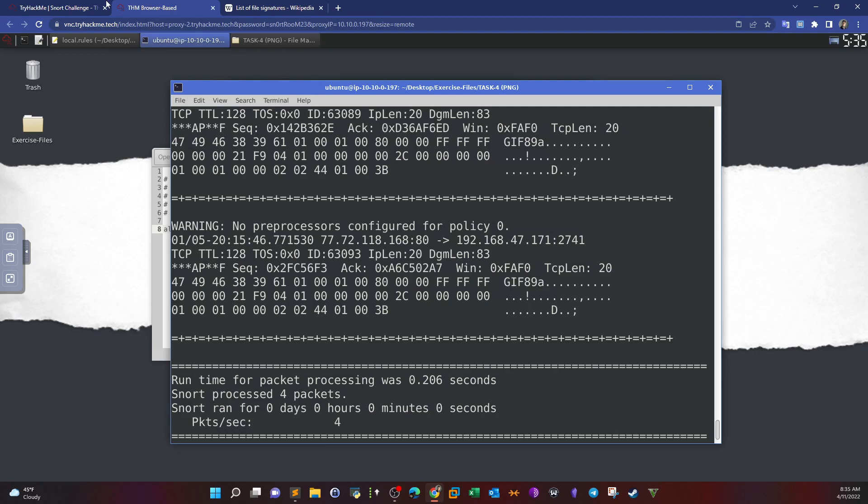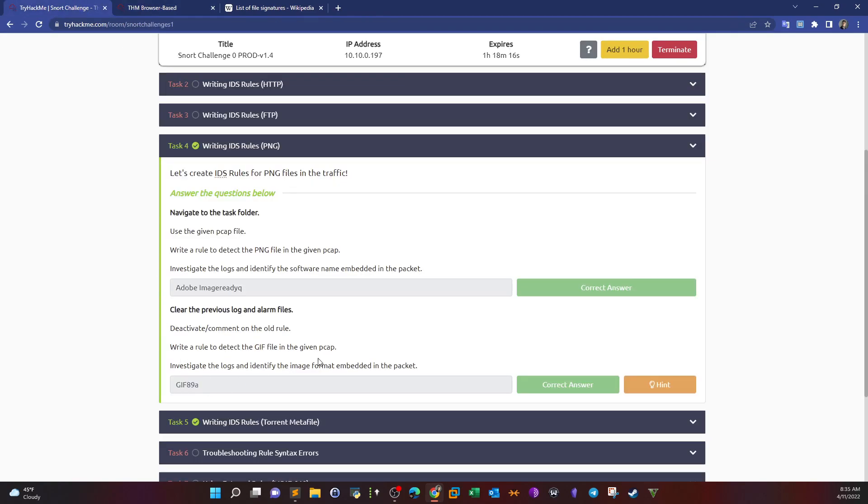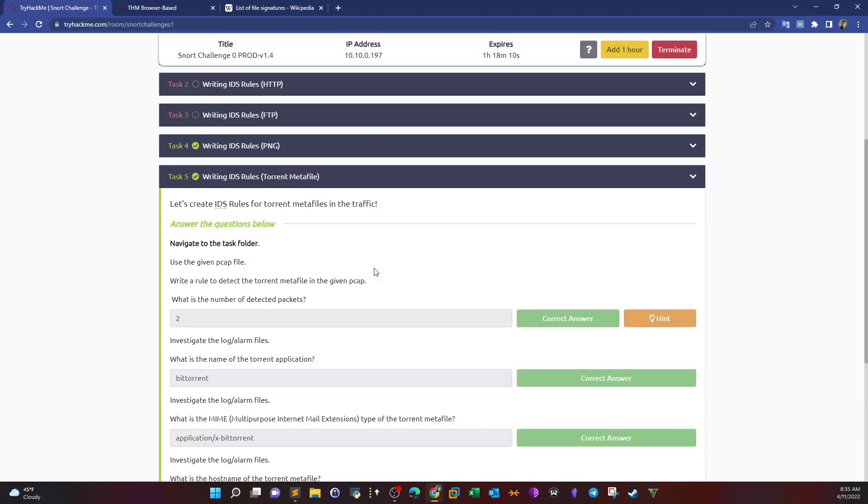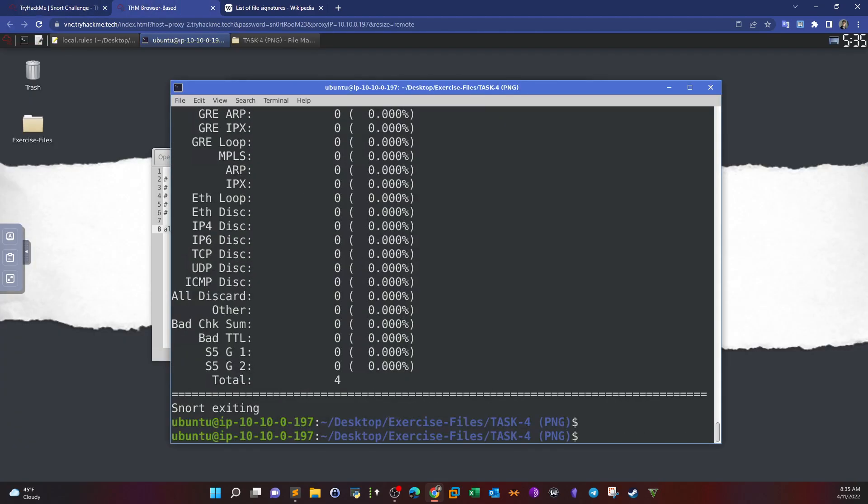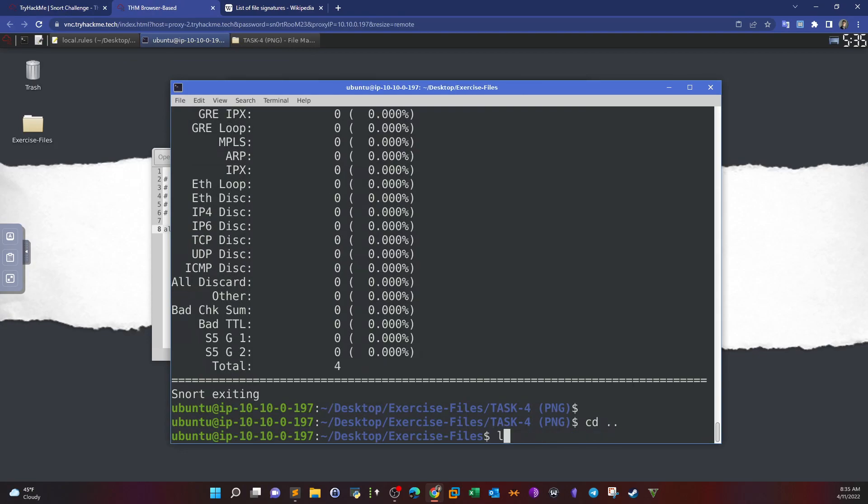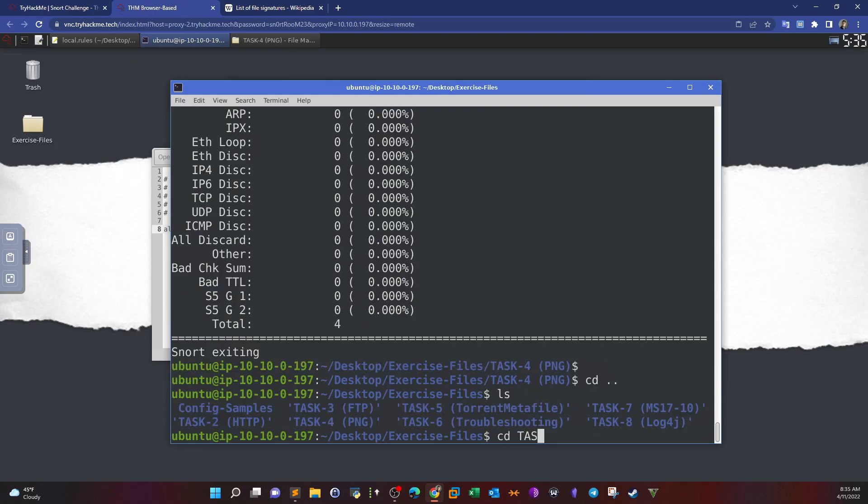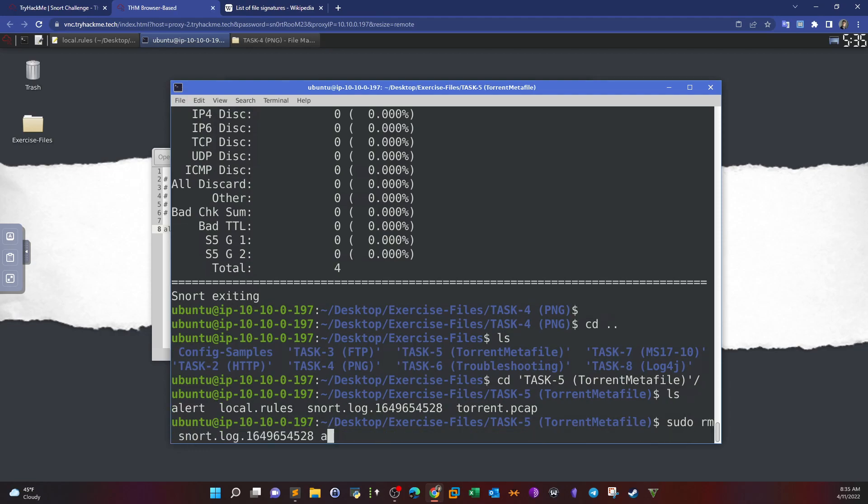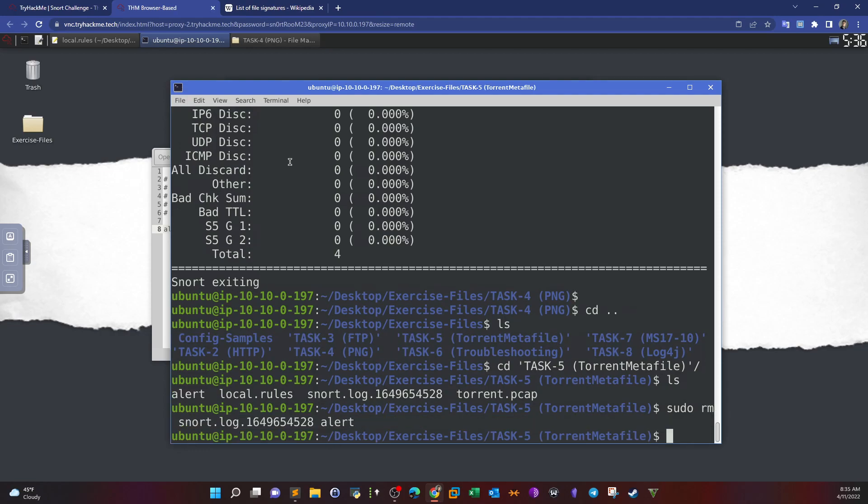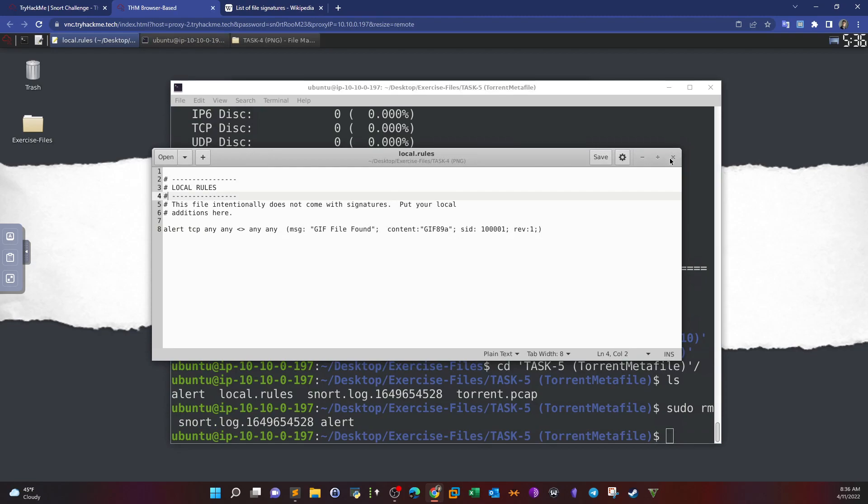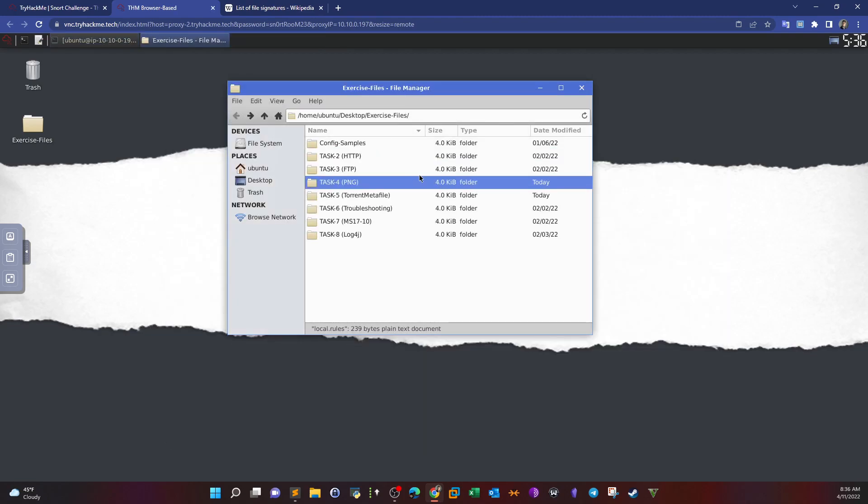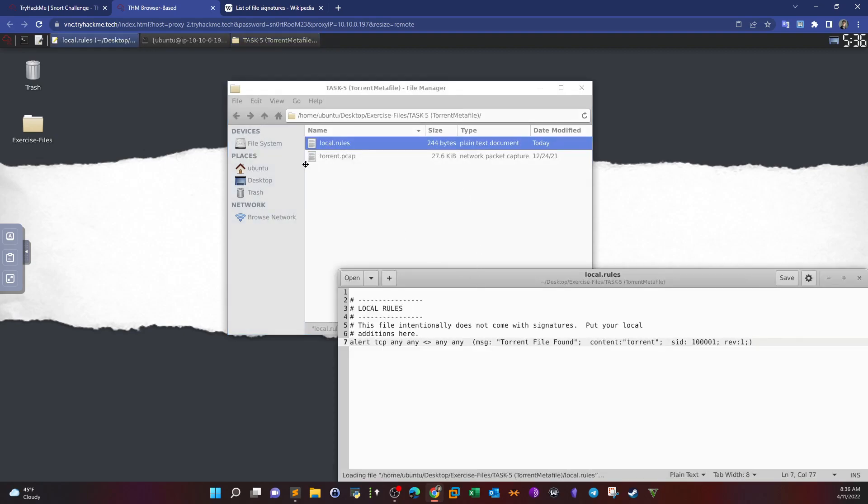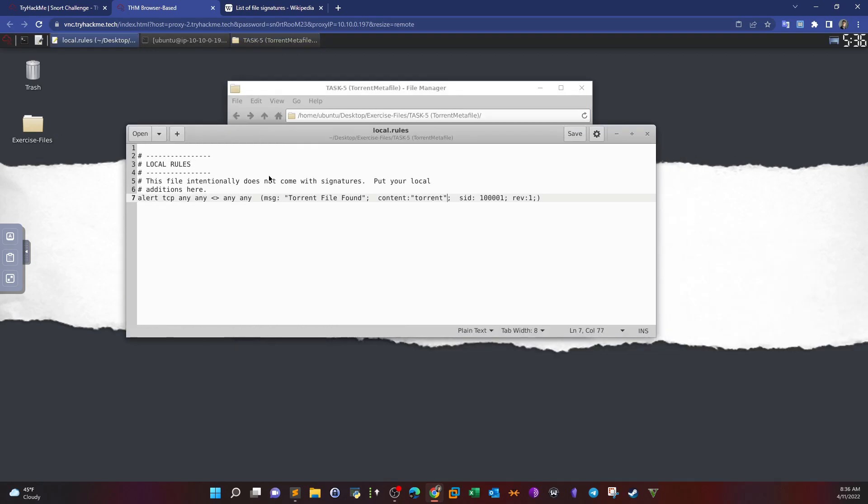Let's go to writing rules to detect torrent files. We cd out and cd to task five. I'll remove the old log files. Let me show you the rule that I have typed that worked. I don't care about the source and destination since these are not in our filtering criteria. We want to detect traffic based on content. I use the content keyword and the value is torrent. Any packet containing the word torrent will be detected and Snort will generate an alert.